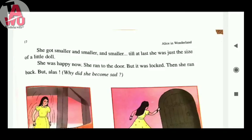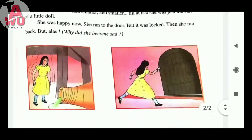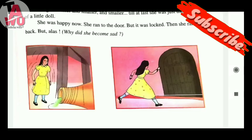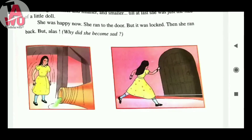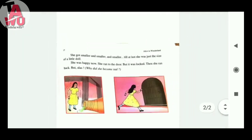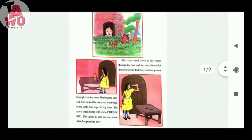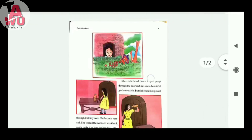Why did she become sad? The bottle was on the table, the key was on the table, and the door was locked. The key goes back to the table. So here is the story: Alice in Wonderland is an imagination and a dream.